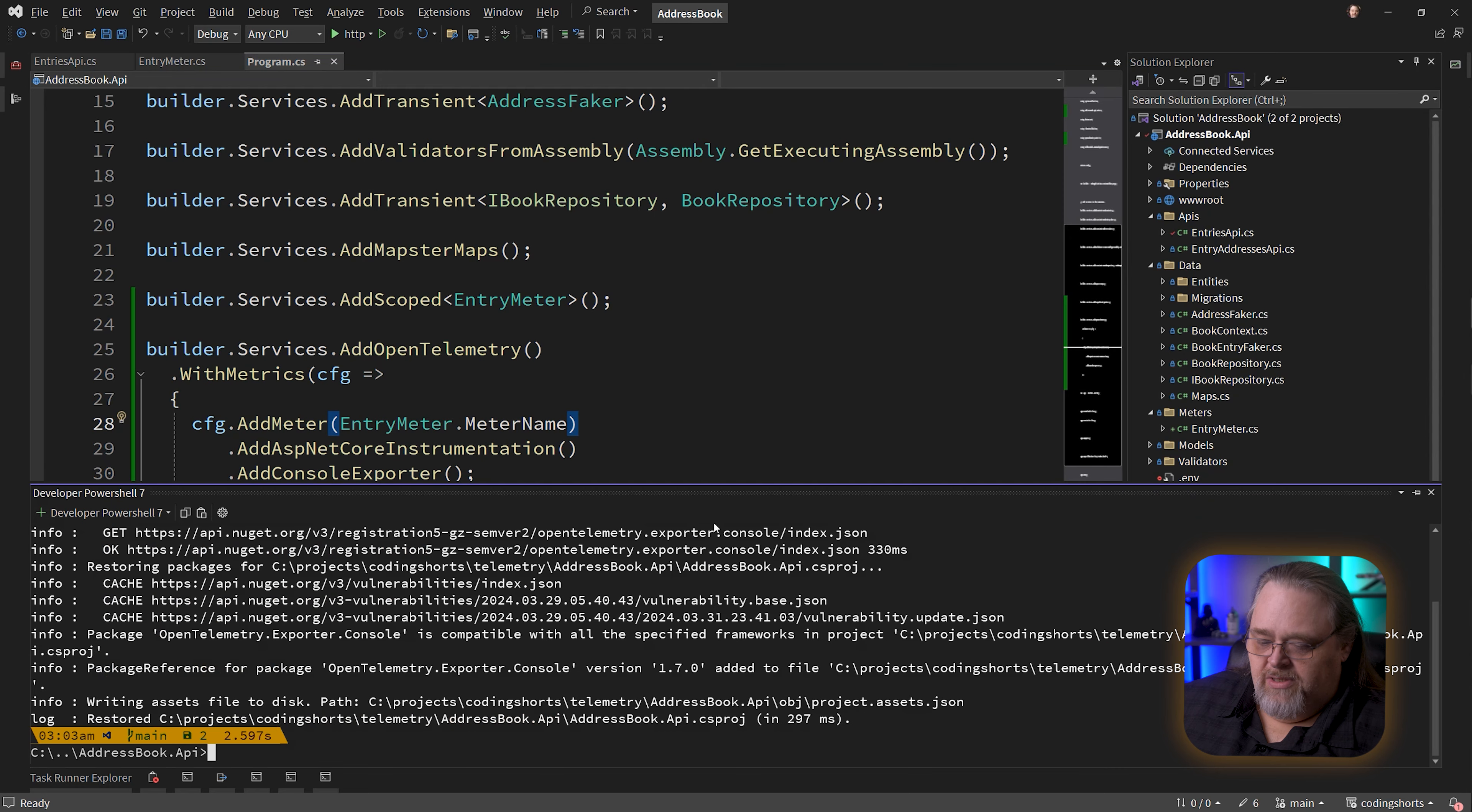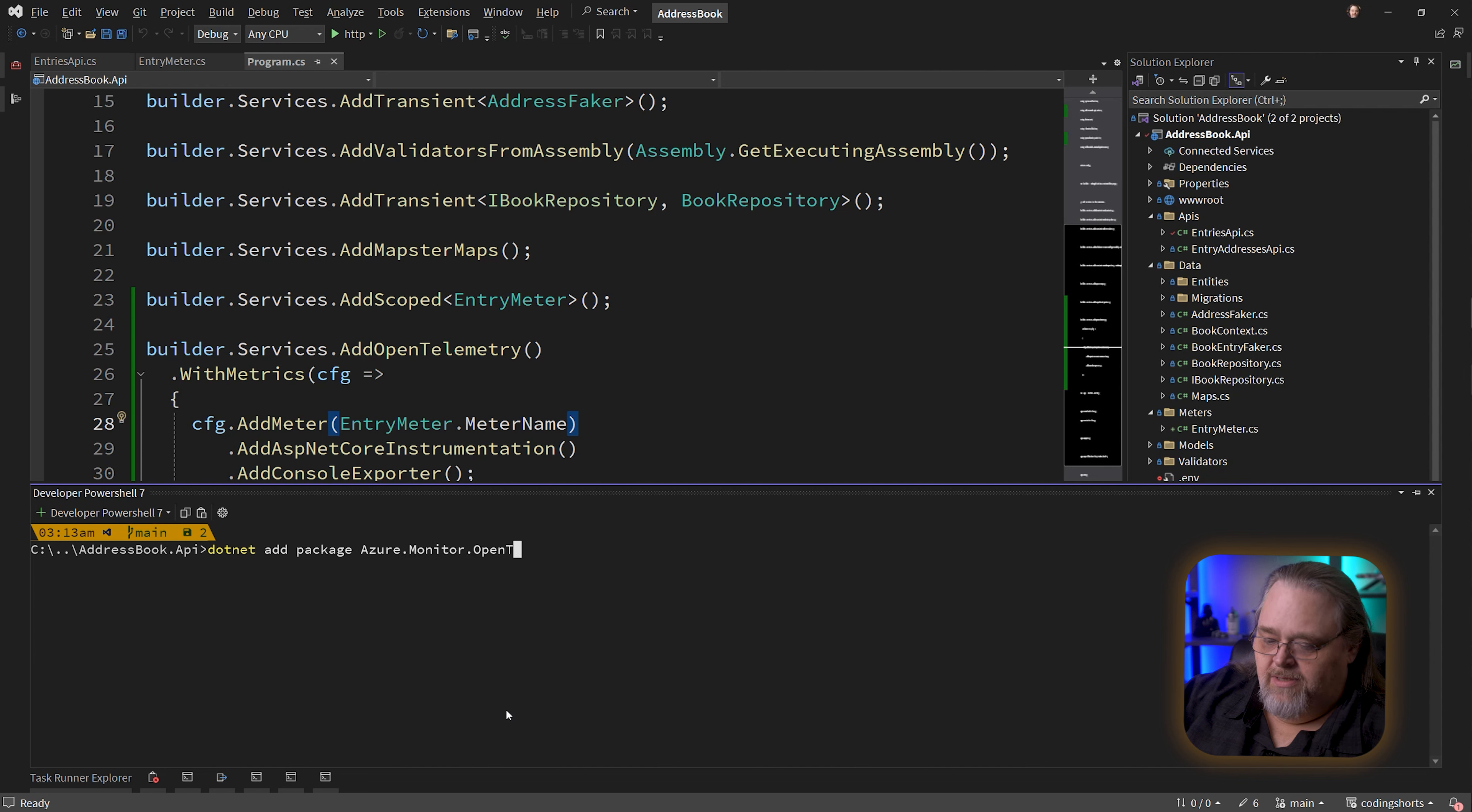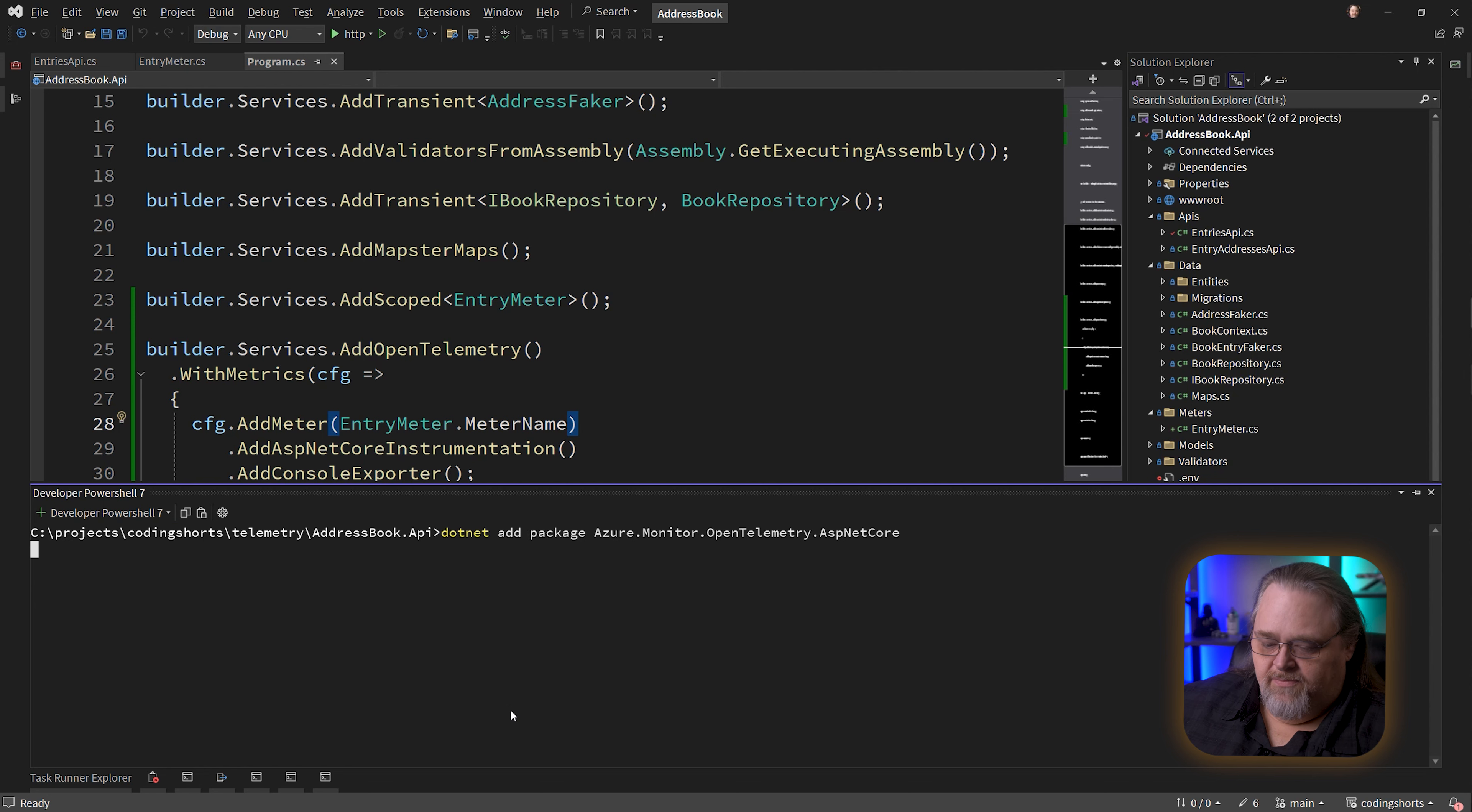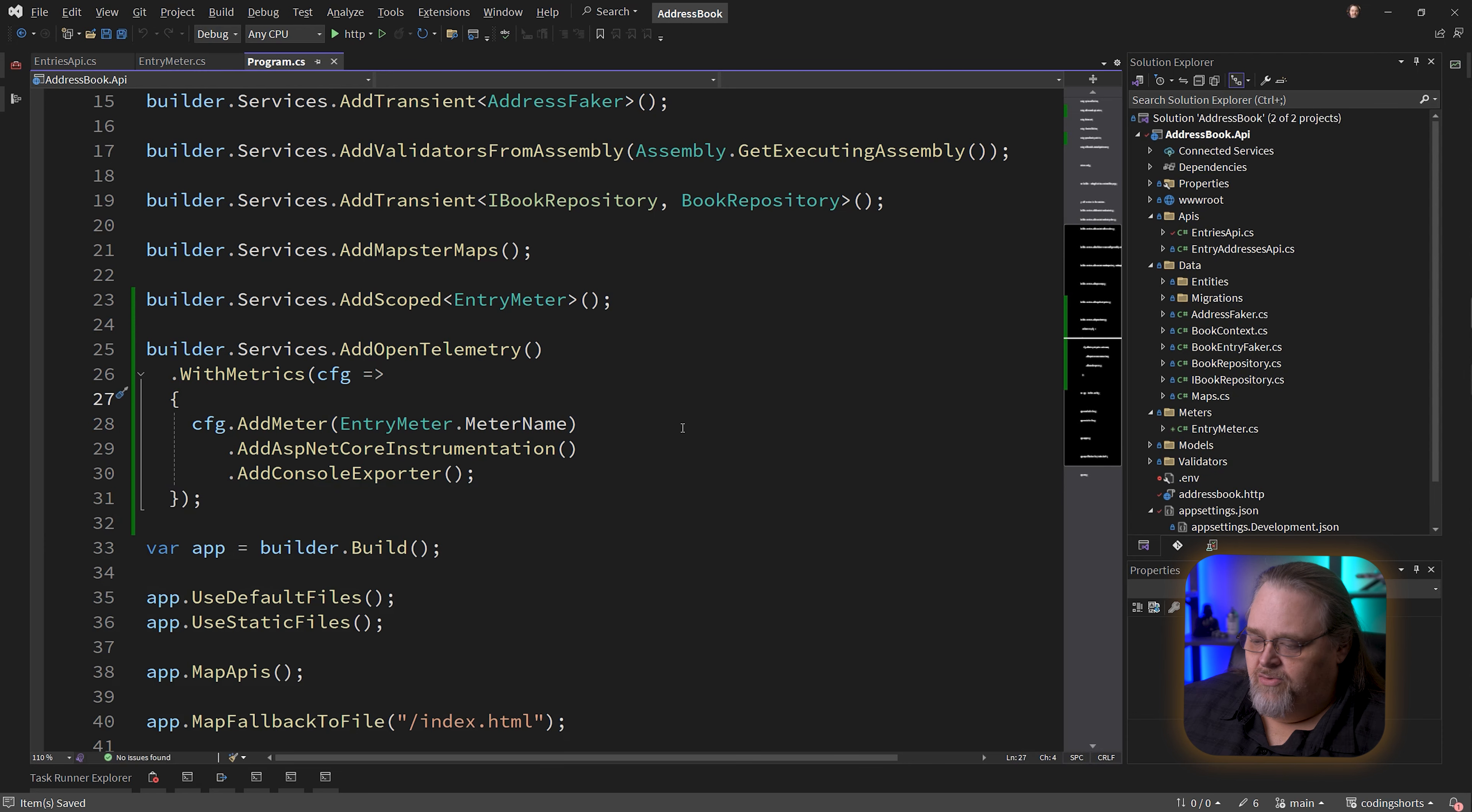I'm not going to create an Application Insights instance - the important part is there's a bunch of different ways to monitor this stuff. Aspire happens to be one for development time, but we'll get to that in a future video. The first thing we'll need to do is dotnet add package. The package is called Azure.Monitor.OpenTelemetry.AspNetCore. This is specific to Application Insights. If you're using some other monitoring service, this is going to be a different package.